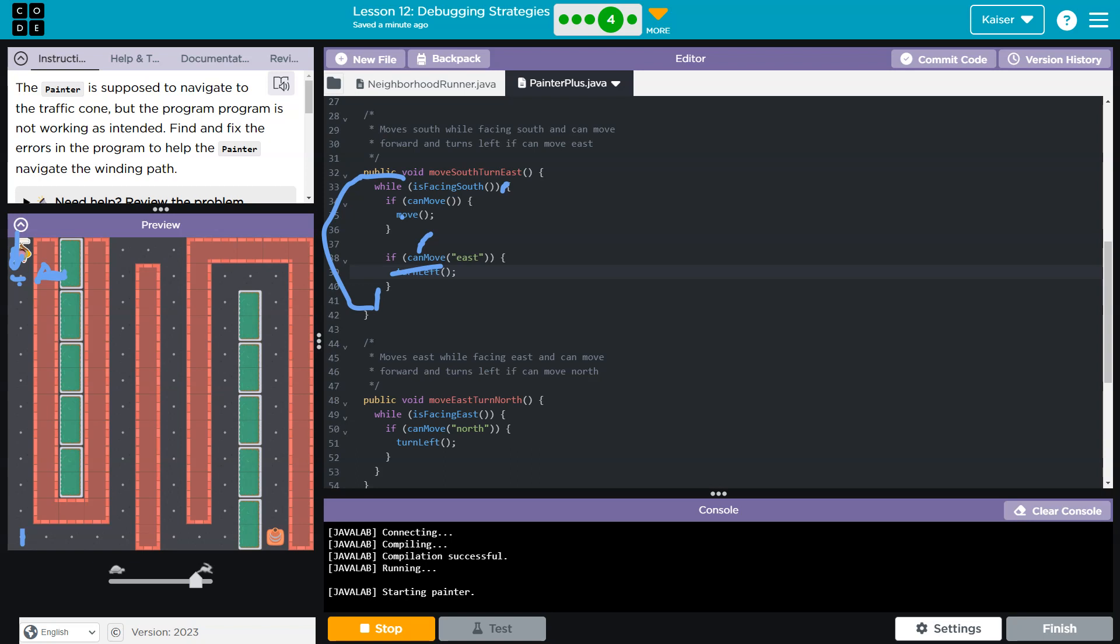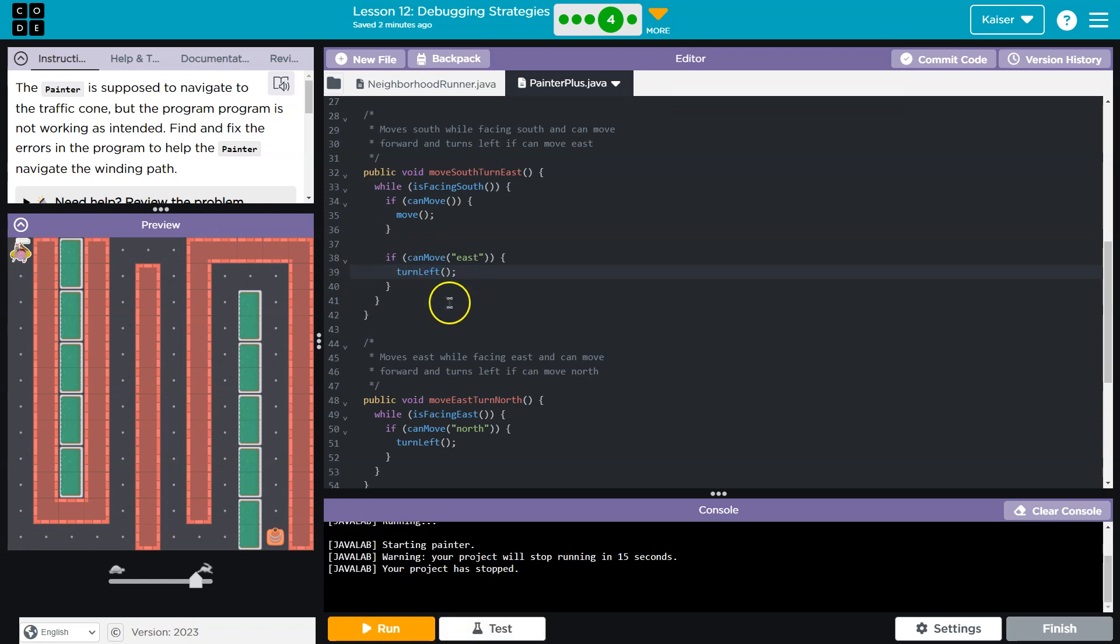If I can move, yes I can move, look at all this space, so that is true. Drop in, I move forward one, I'm now here. If I can move east, nope, can't move east, still brick. That's going to keep repeating until I end up way down here.